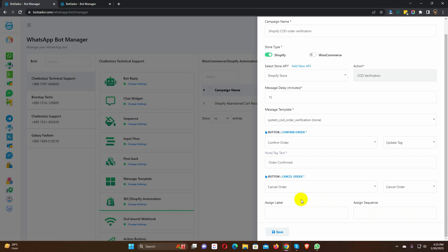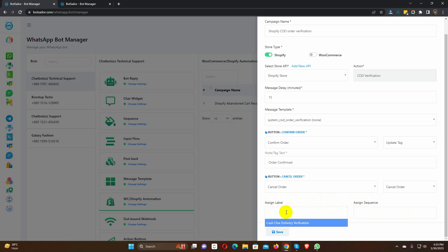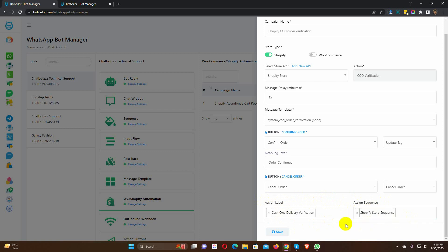Then we have label and sequence. We can assign labels and sequences for the user. To assign a label and sequence just click on the form field and select from the drop down list. Finally, save the campaign. That's it.